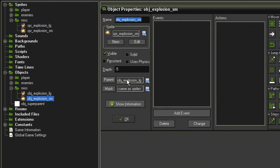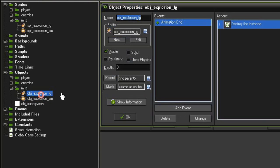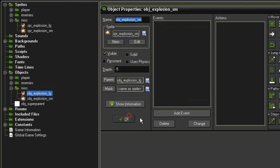I've given it the parent of explosion_large. Right now, object_explosion_large just has this animation and destroy instance, so our explosion_small will also inherit that.